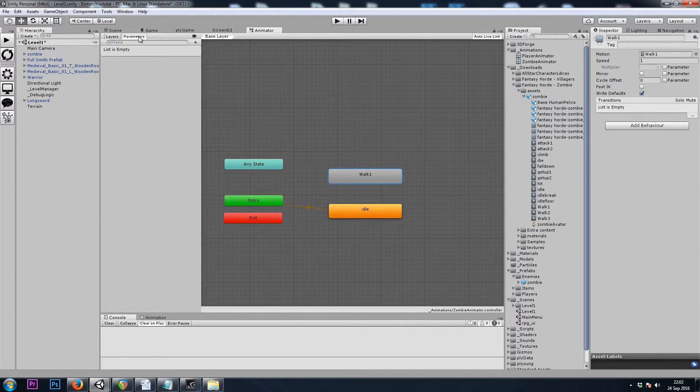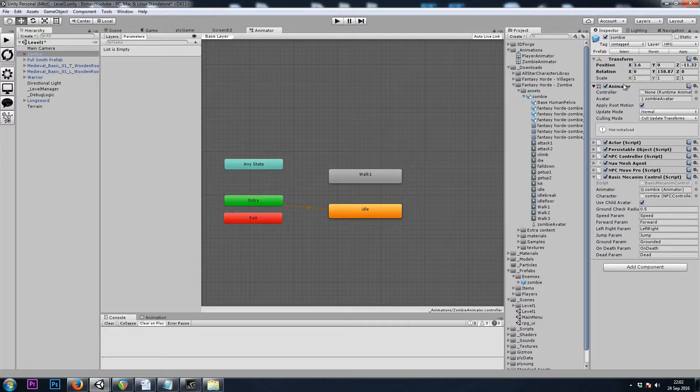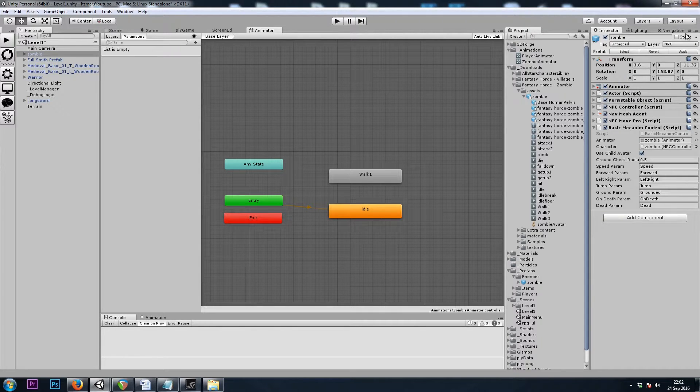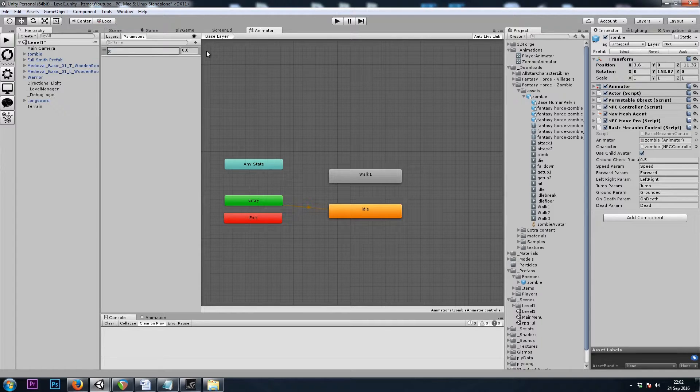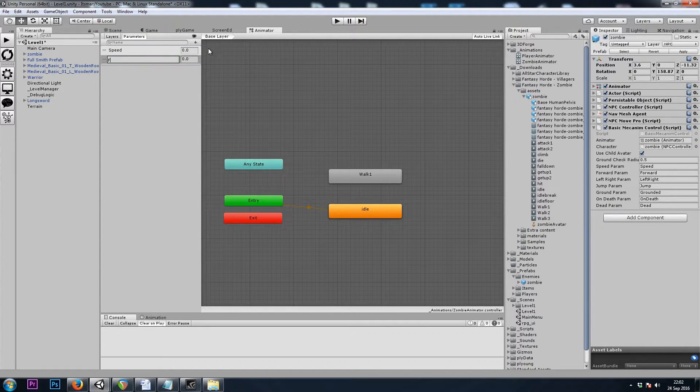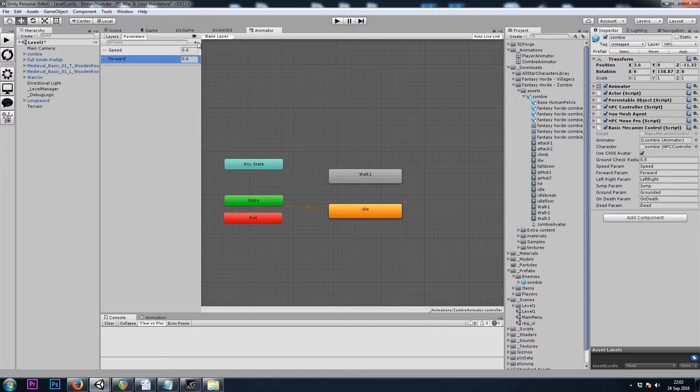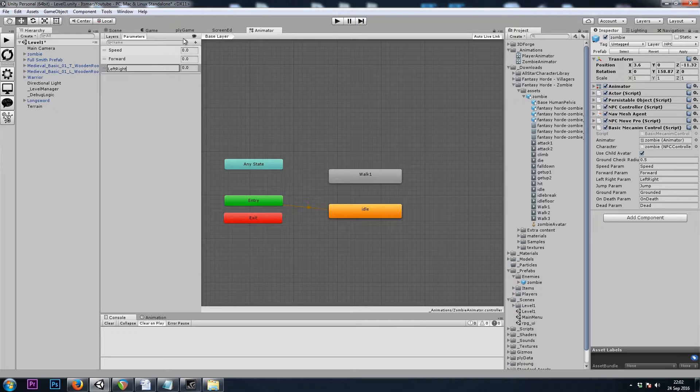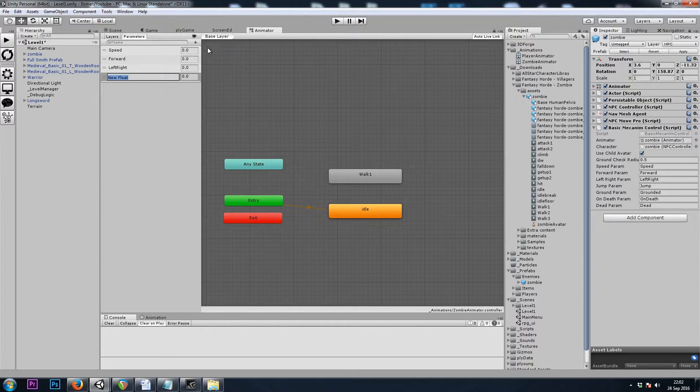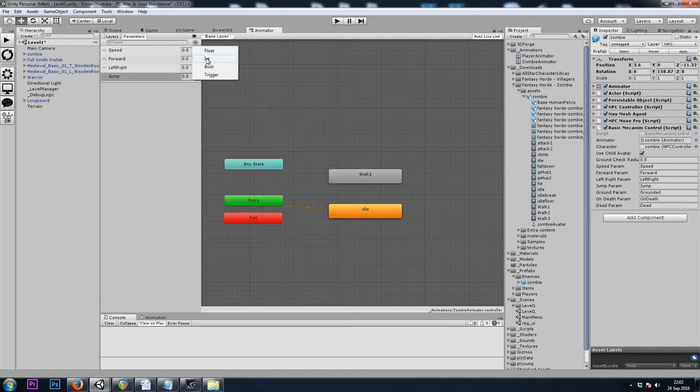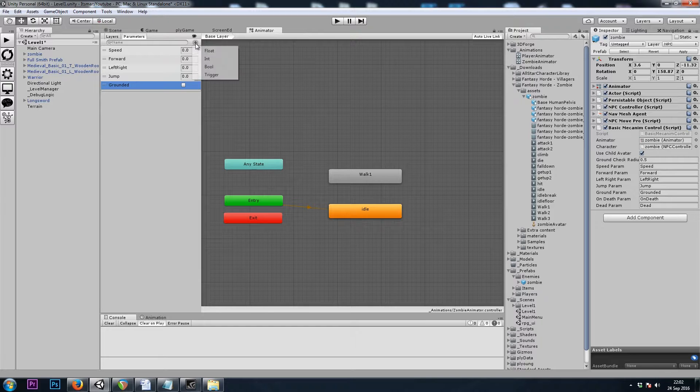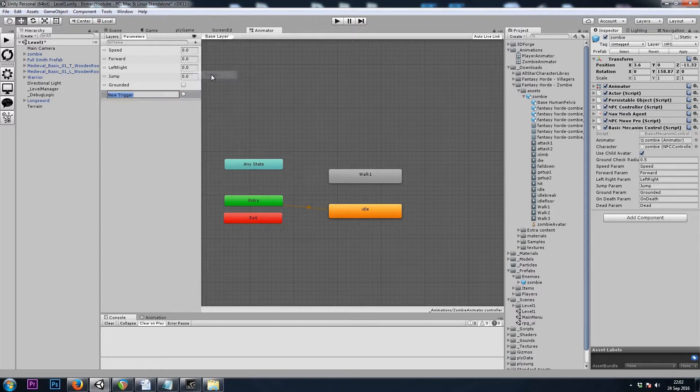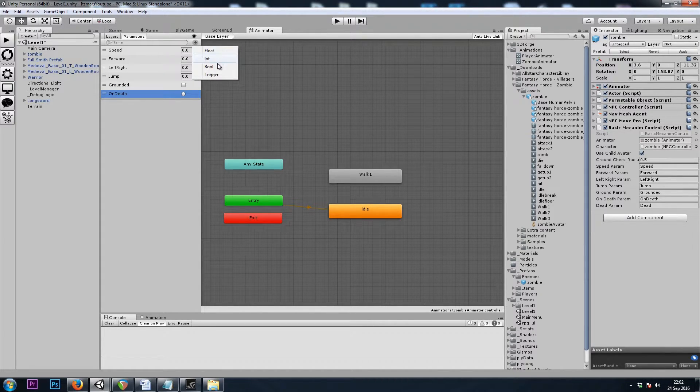Now we need our Parameters. Speed, Forward, Left, Right, Jump, Grounded, On Death, and Dead.